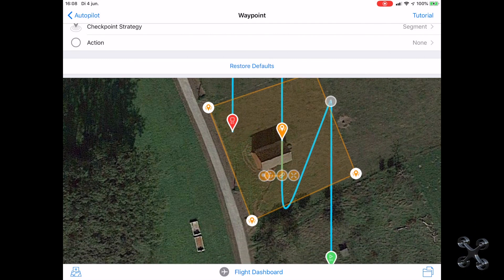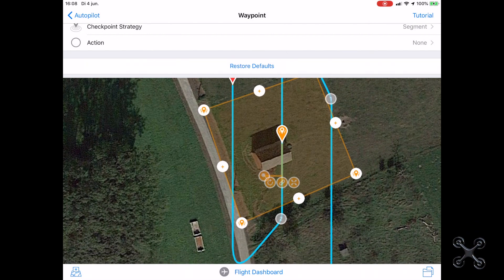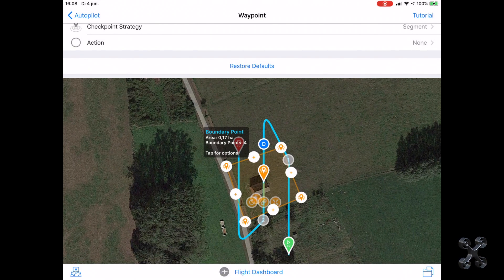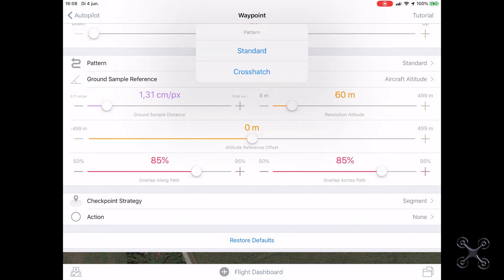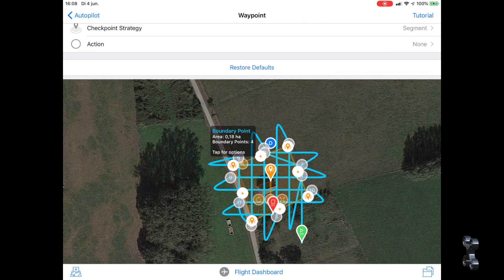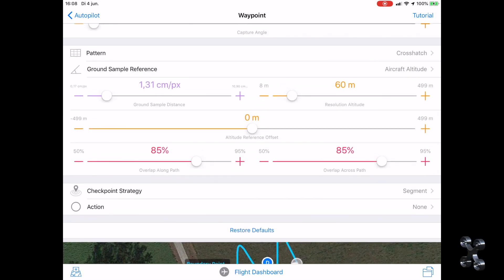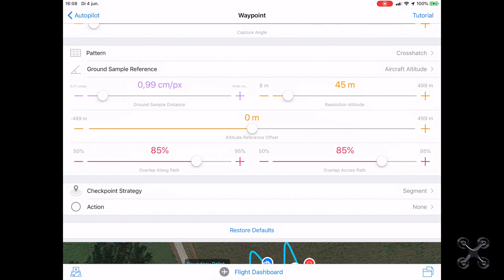This is a standard grid sample. For best 3D results always use an 85% overlap. This is the crosshatch pattern.